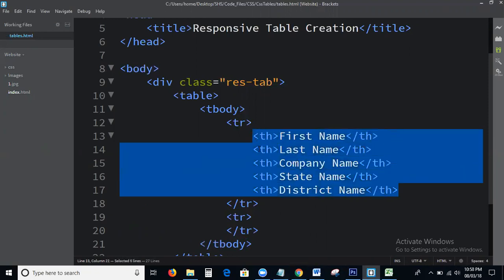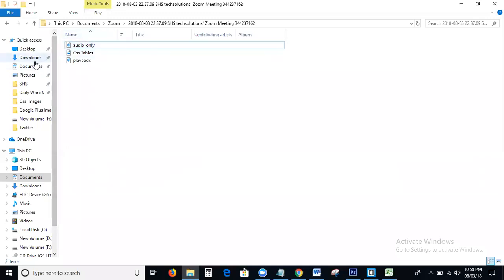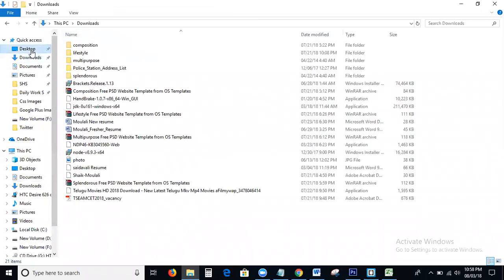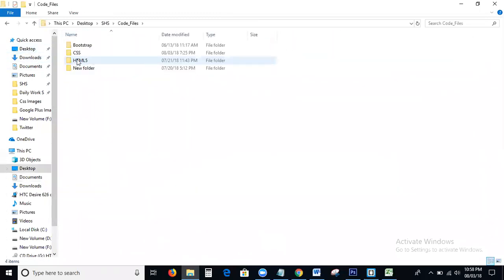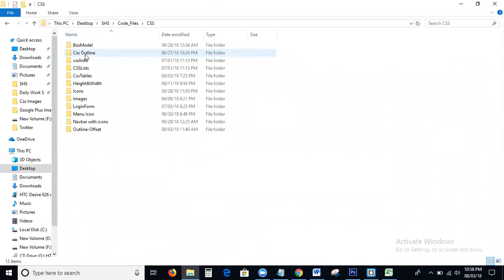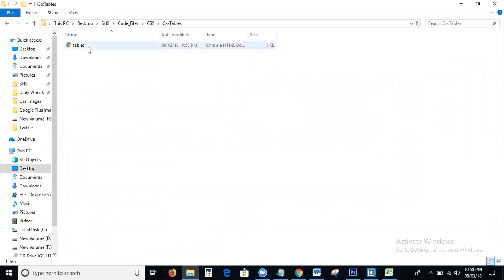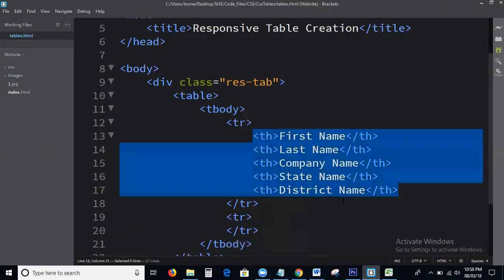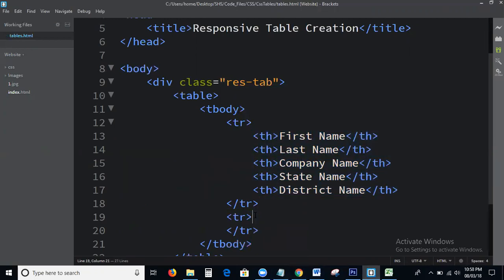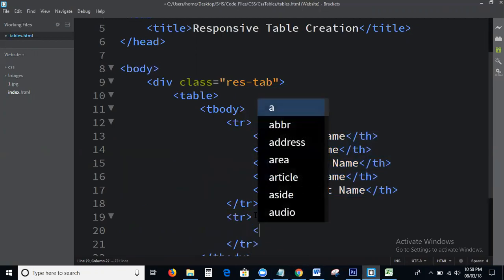We will check the output. Yeah, this is the output — these are the table headings. Next, I am writing the table data, so I will write TD elements.